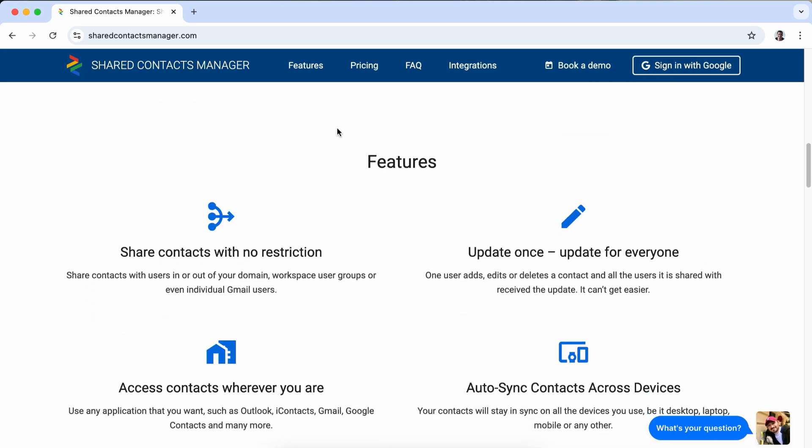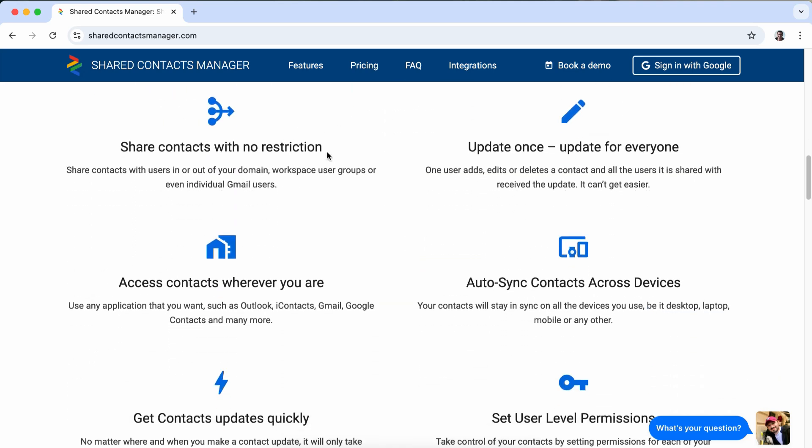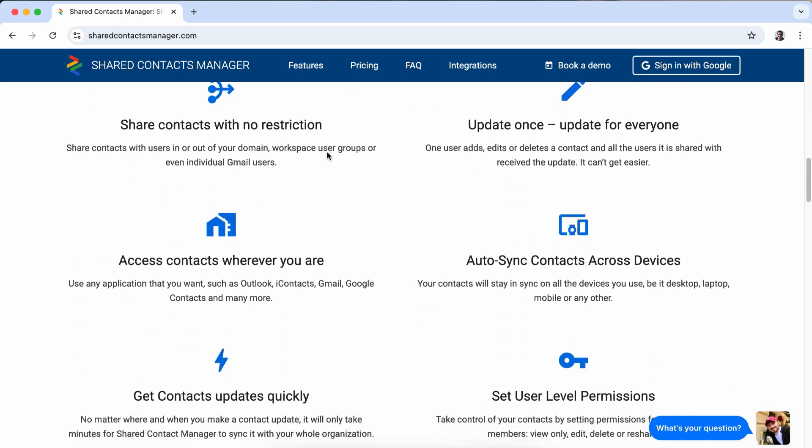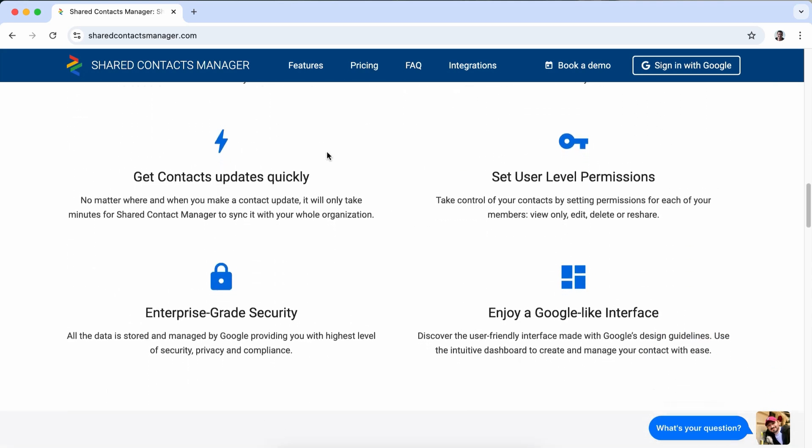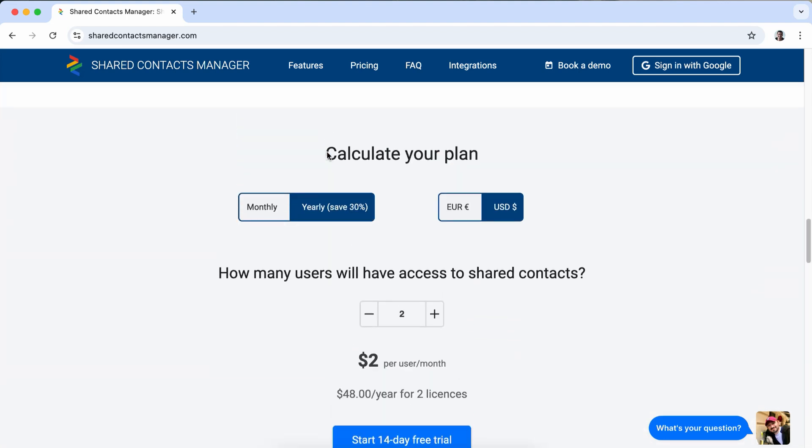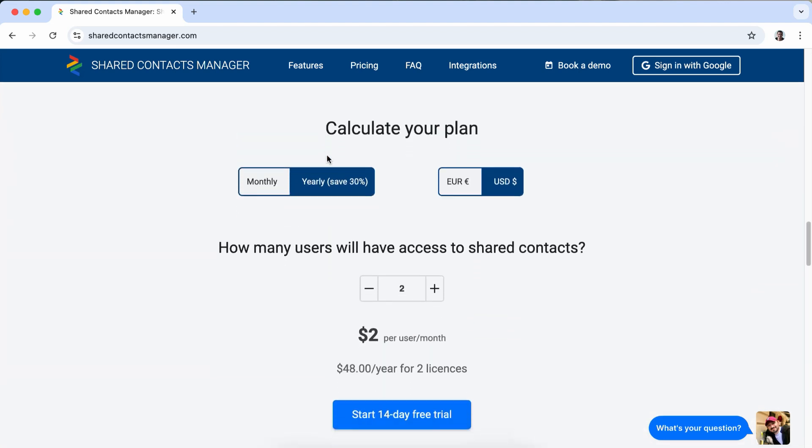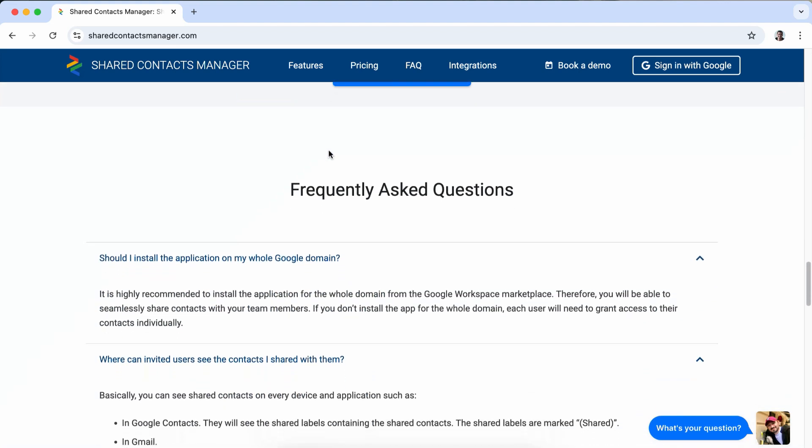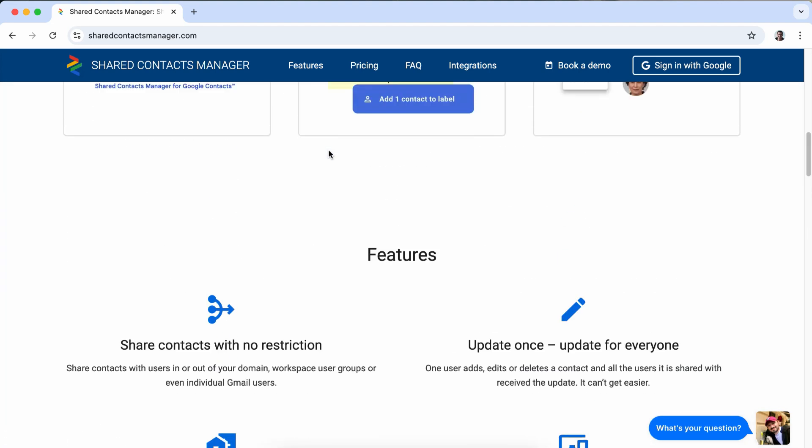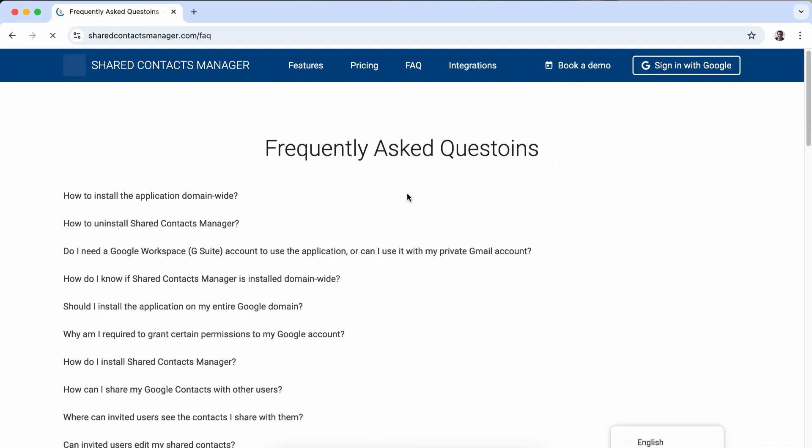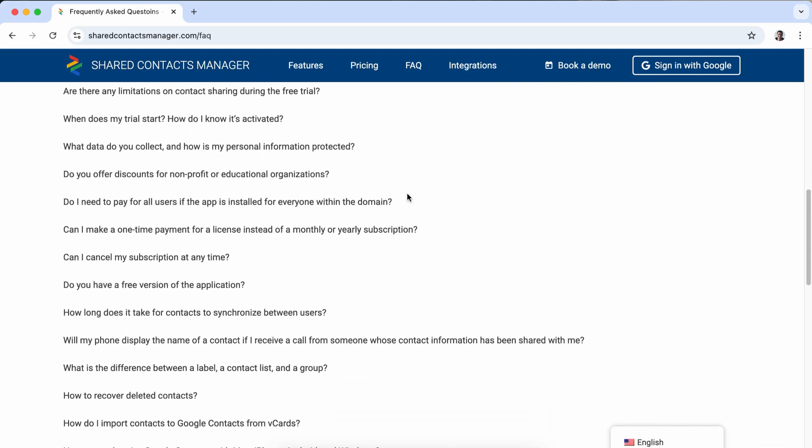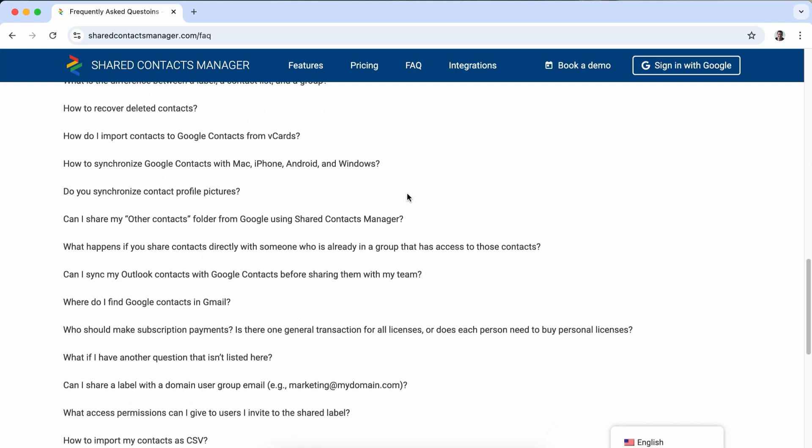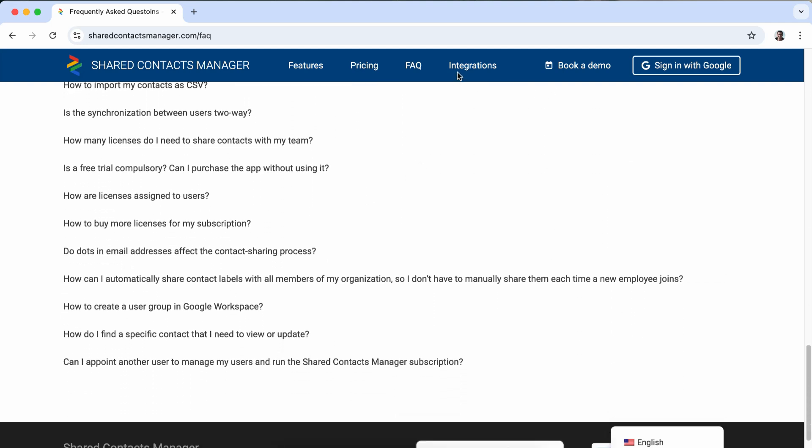Shared Contacts Manager stands out with its key features including automatic contact synchronization across user accounts, seamless distribution of contact groups among employees or entire departments, and customizable multi-level access controls, and much more.